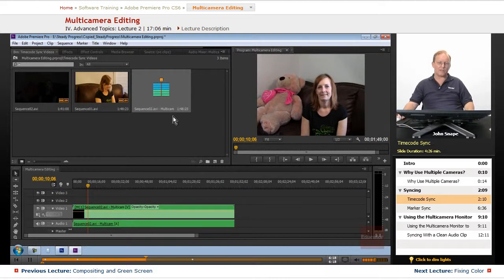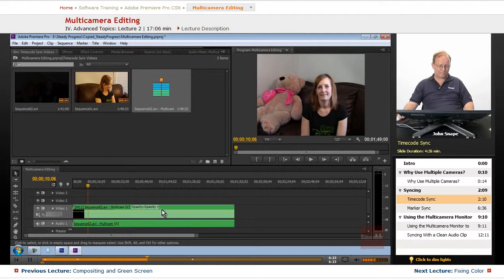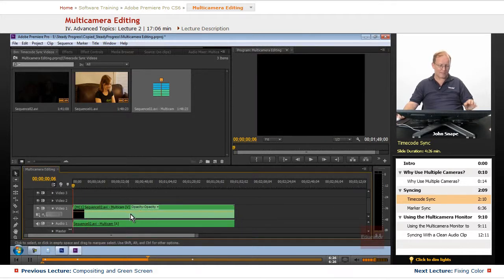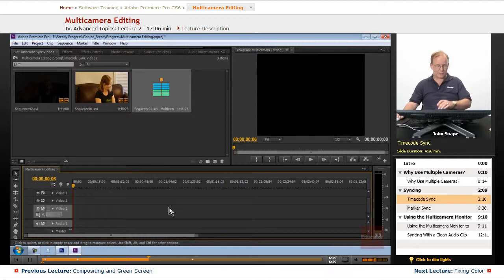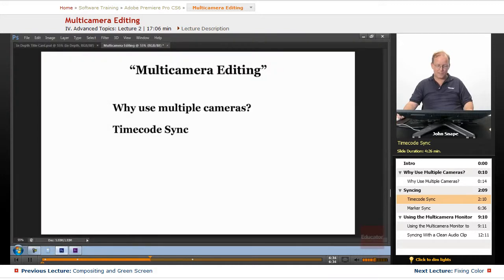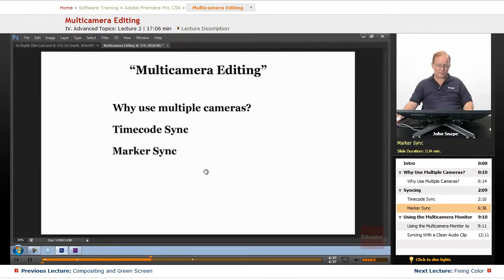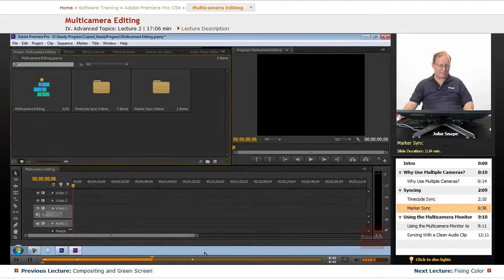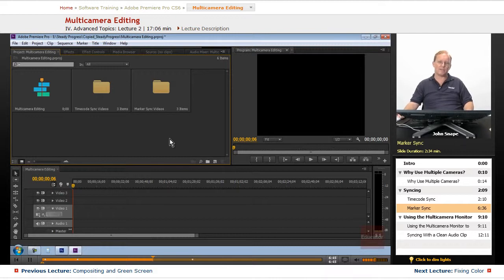But we're going to do that after we go in and make sure that these two are synced up. We're not going to sync it up here, we're going to sync it up in a different section, the marker sync videos, and that's the next one is using markers to sync up the videos that we have.